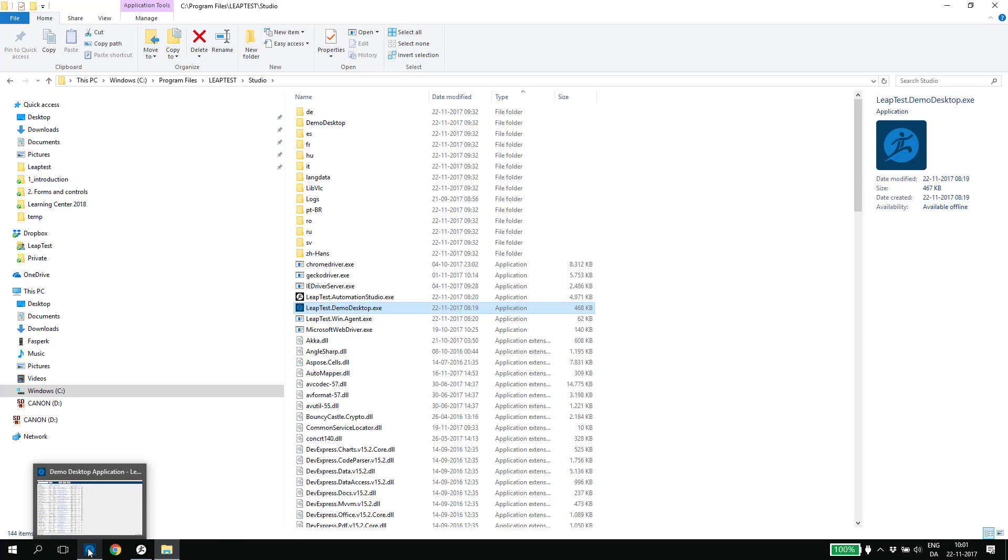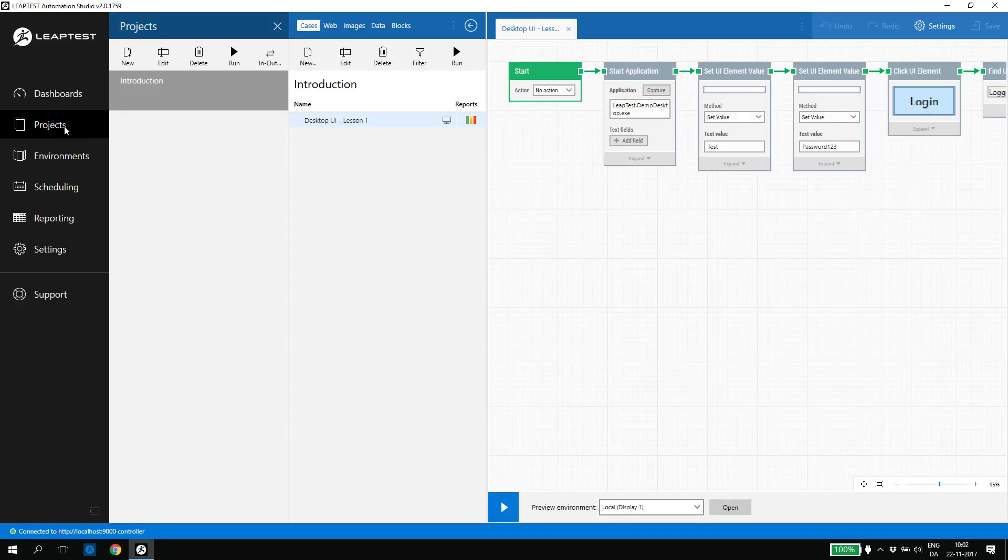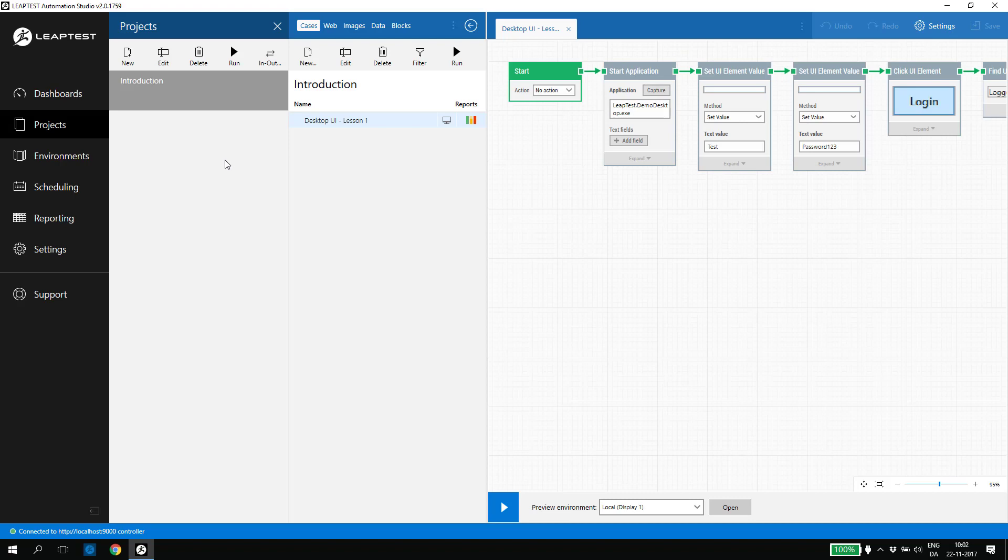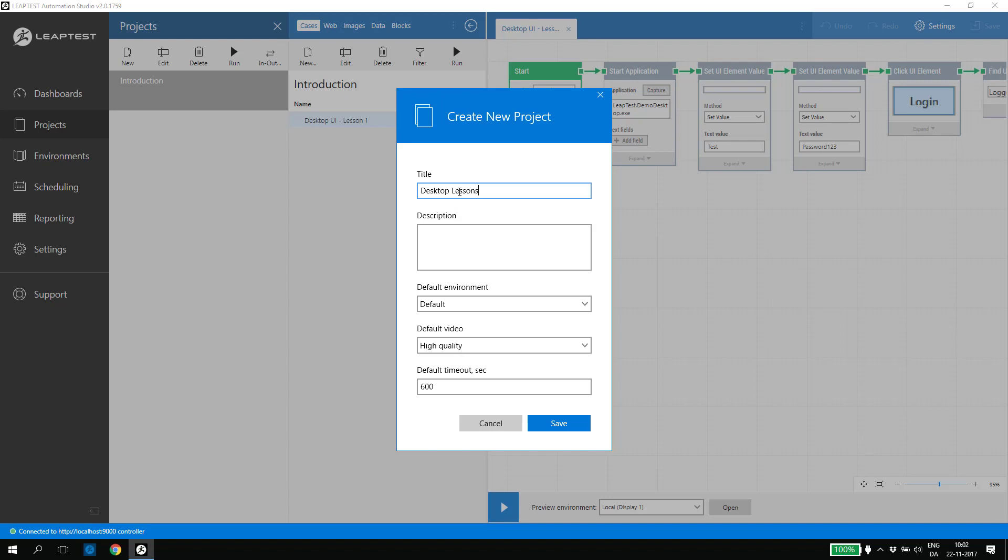With the demo application added to the taskbar, let's start with the beginning. We click Projects in the main menu on the left, which gives us a list of all existing projects. In this case, I have only one project, and I will start by creating a new project. In the project popup, we specify a name for the project. Desktop Lessons. We'll just keep the rest of the values and click Save.